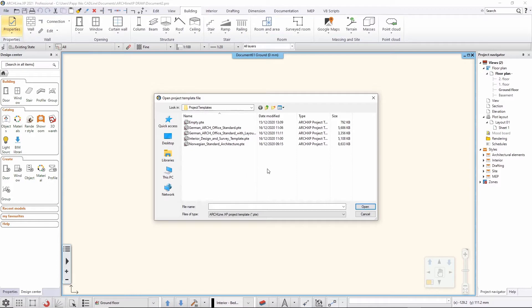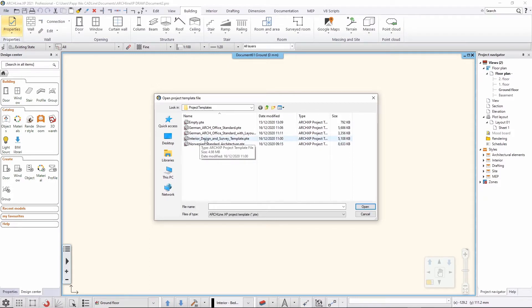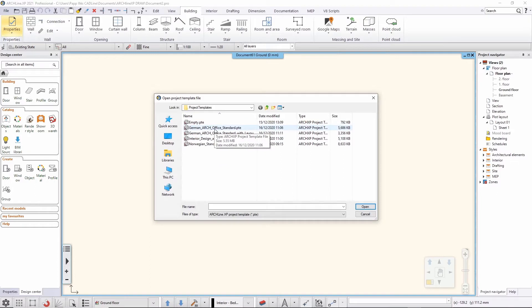The project templates folder is installed by default in your Documents folder, and you'll see a few default templates shipped with the software, as well as any templates you've created yourself. I only have my own templates here: two with German standards for a German office I work with, one for interior design and survey, and one for the Norwegian standard when cooperating with a Norwegian architect colleague.